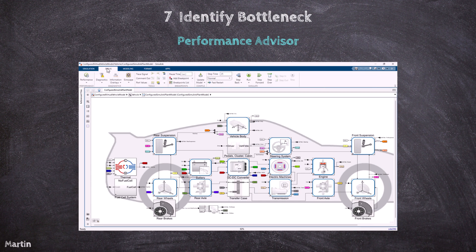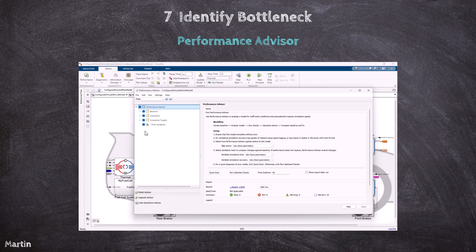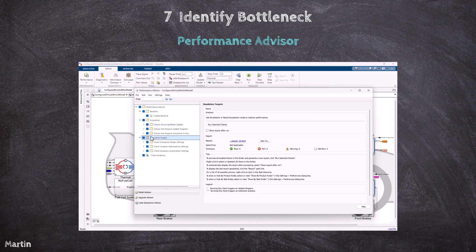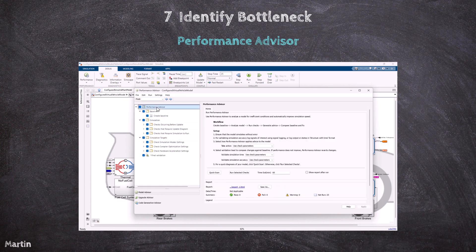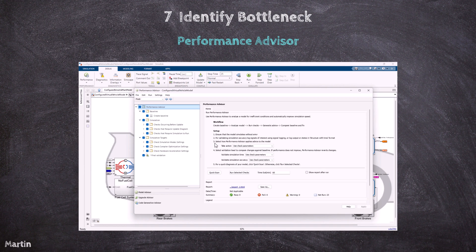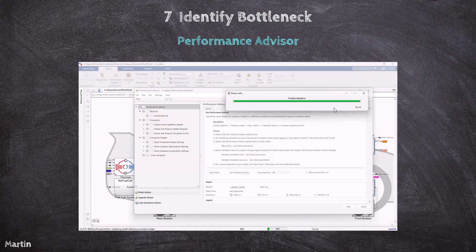The Performance Advisor in Simulink is a powerful tool designed to help identify and resolve issues in the model configuration that may negatively impact simulation performance. It systematically checks the configuration of both the model and the simulation to highlight areas that can be optimized. The Performance Advisor analyzes the current configuration of the model, including solver settings, simulation settings, and other key parameters that affect performance. It identifies suboptimal settings or practices that could lead to slow simulation times and provides suggestions for improvements.